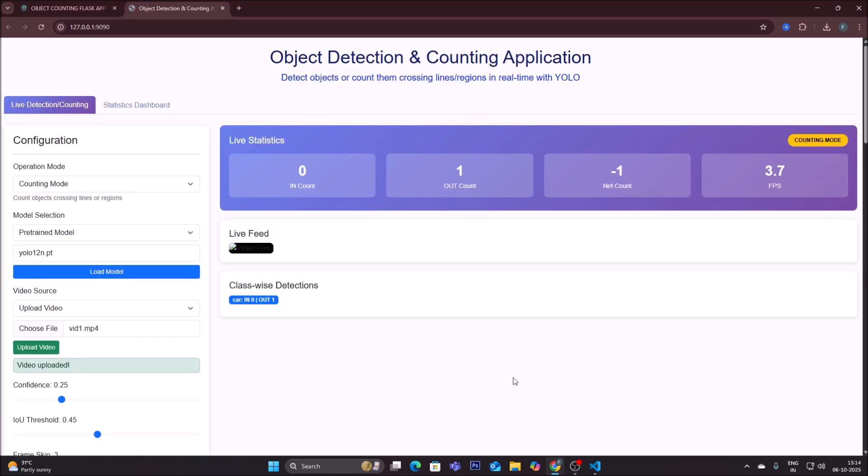This is how this Flask application helps you detect and count objects, providing all the statistics. It is a ready-to-use Flask application that makes object detection and counting easy, right in the browser. I hope you learned something from this video. We will meet in the next video — thank you, take care, and bye bye.